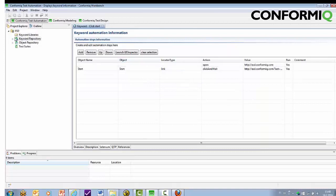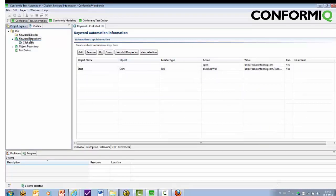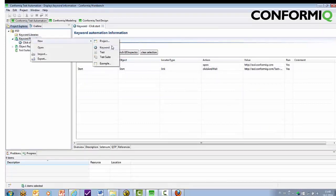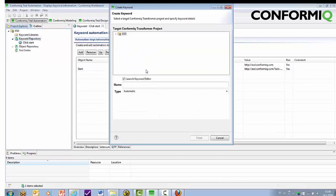And we're done! In the same fashion, we can add another keyword for filling the form and submitting it.